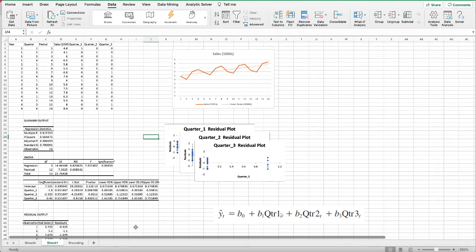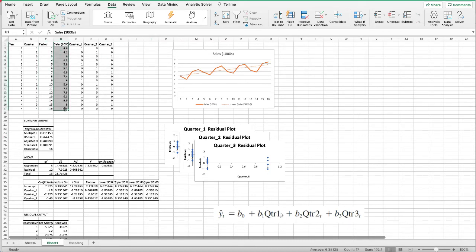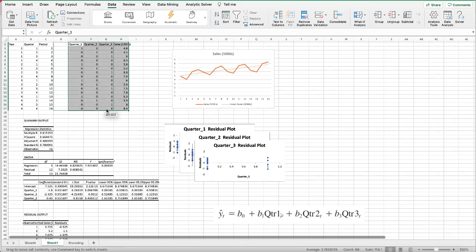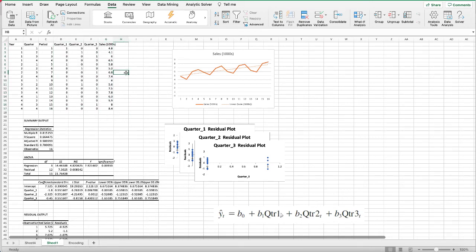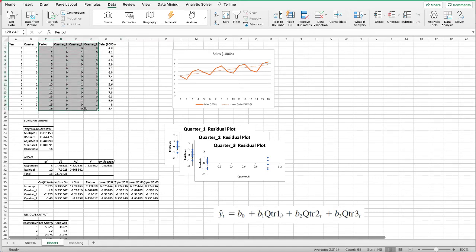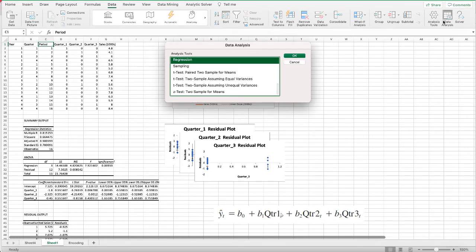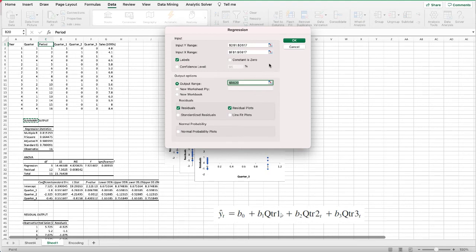Before doing that, in Excel we need the independent variables to be together, so I'm going to move the columns around a little bit so that I can highlight these columns together at one time. Under Data, Data Analysis again, Regression, click OK.